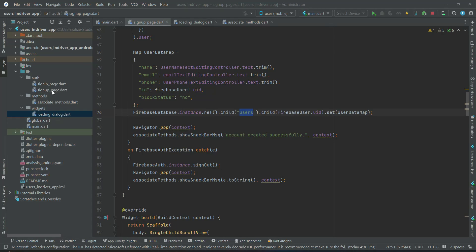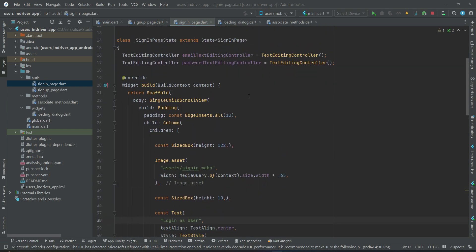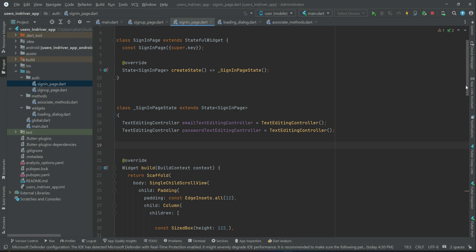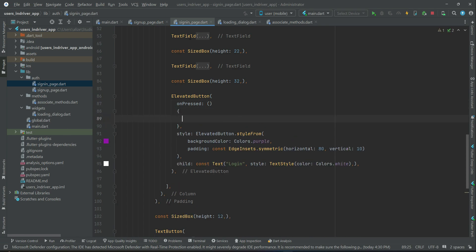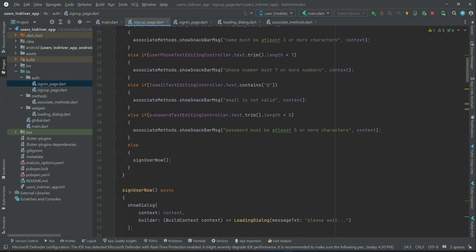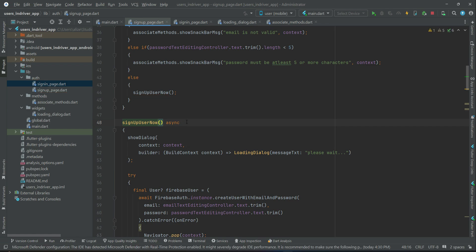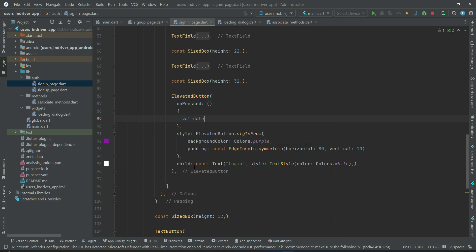Let's implement the login feature - signing in a user with email and password using Firebase Authentication and Firebase Realtime Database. We will check if the user is blocked or not by the admin. On the sign-in page, when the user clicks the login button, similar to the sign-up flow, we will first validate the sign-in form and then call the sign-in method.